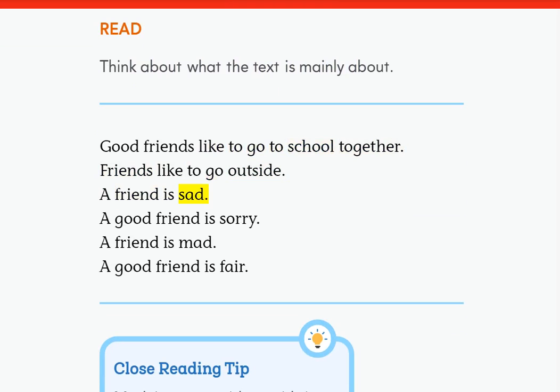A friend is sad — a good friend is sorry. A friend is mad — a good friend is fair.